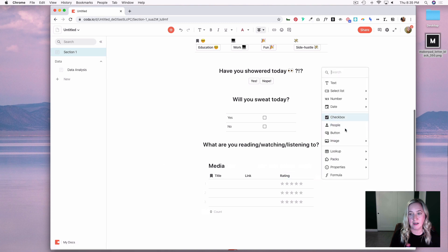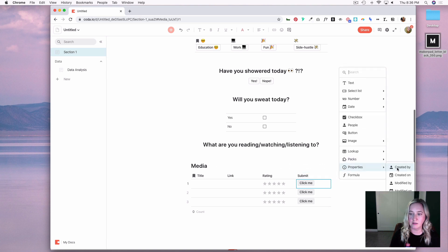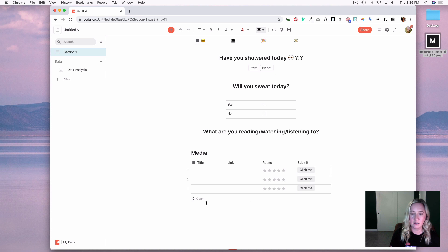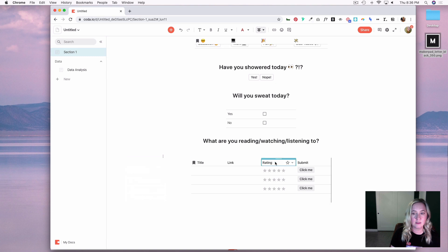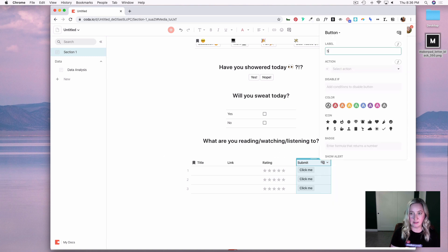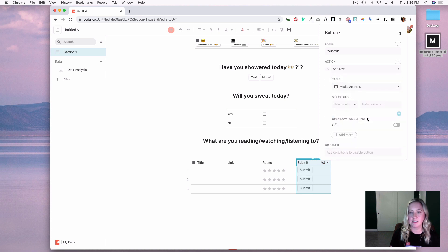Back in section one I'll add a table called Media. Column one will be title, column two will be a link, column three will be the reading column. Then I'll add a button called Submit, add a properties column for created-by, hide it, set the display to none, and hide the title.